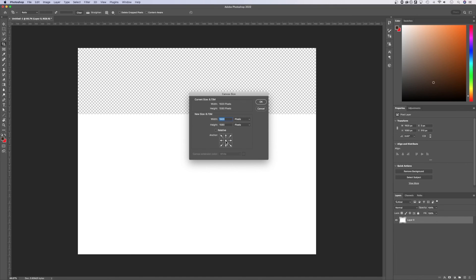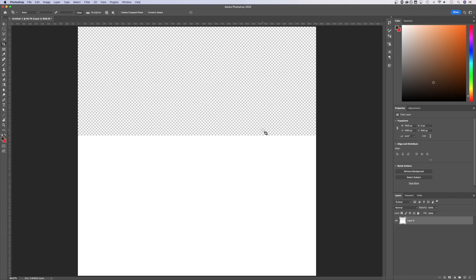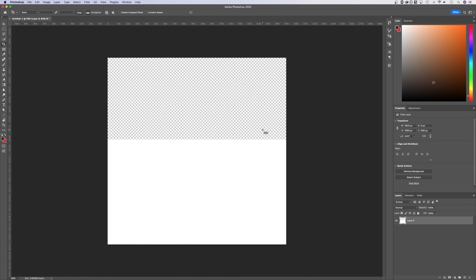Right now it extends from the center out in all directions, but if we wanted to change the height to 1920 and wanted it to extend bumping the top up, we can hit OK and it'll do just that. So that is how to change the canvas size here in Adobe Photoshop.